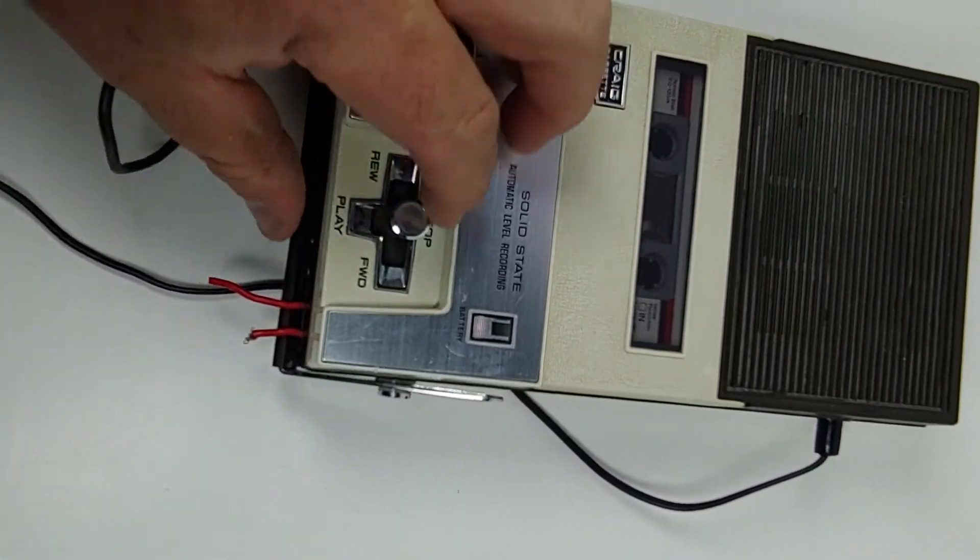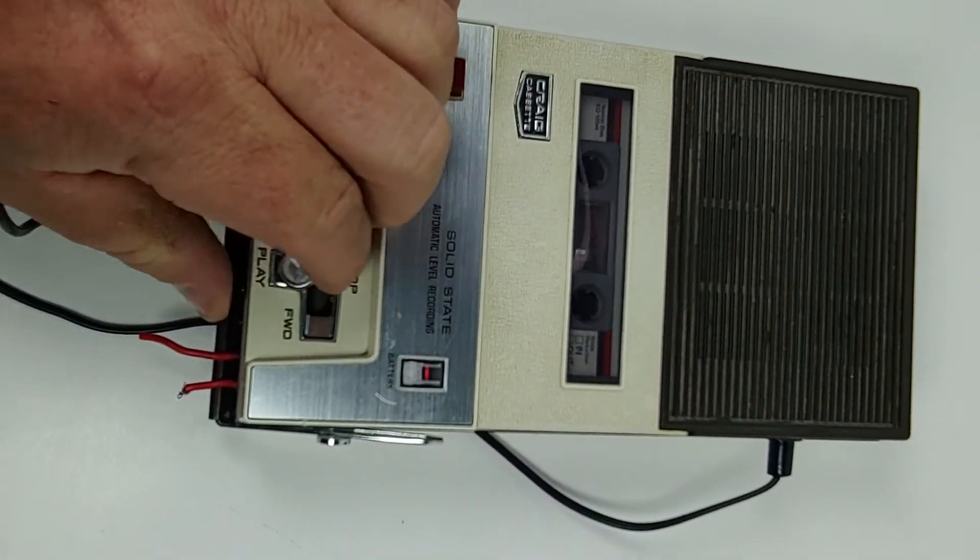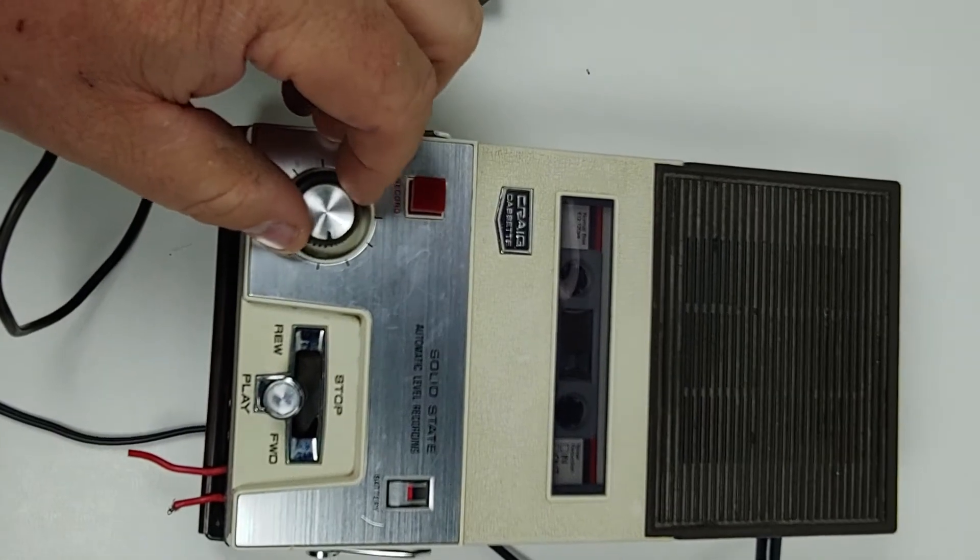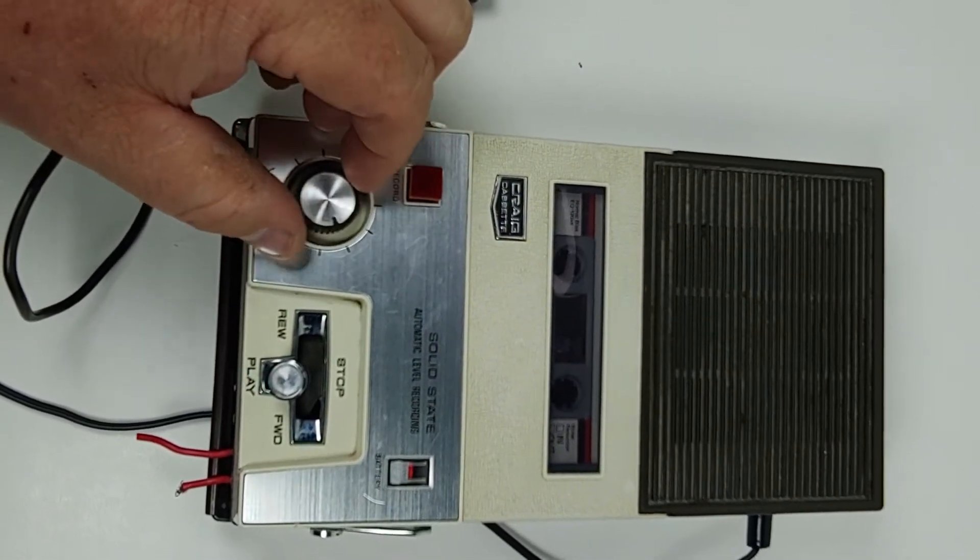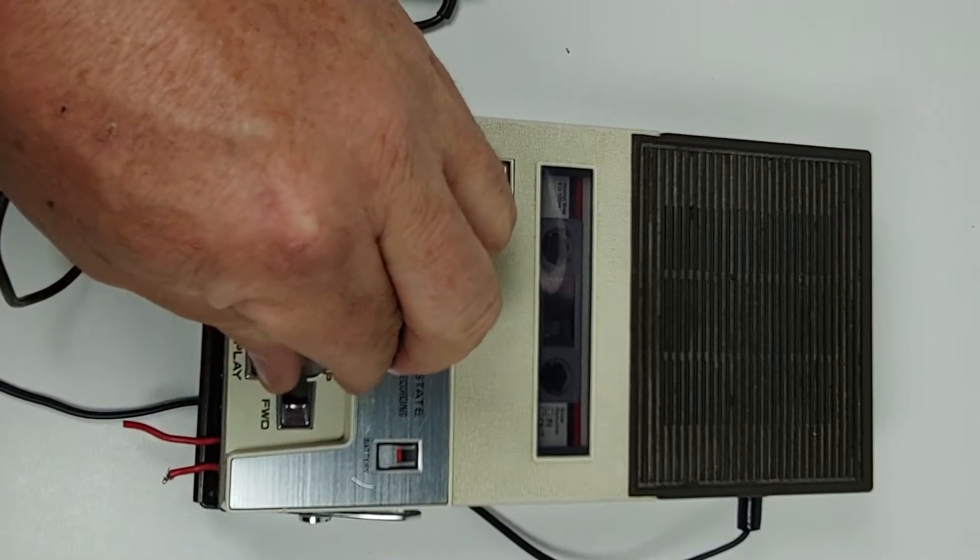And we'll see if it'll play here. [tape audio plays]